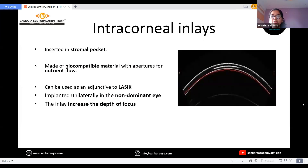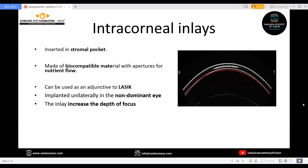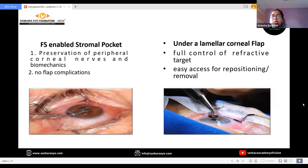Coming to the intracorneal options, intracorneal inlays are inserted into the stromal pocket, which are made up of biocompatible material with apertures for nutritional flow. The advantage of intracorneal inlays is that they can be used as an adjunct and are implanted in the non-dominant eye. The stromal pocket can be created using a femtosecond laser, which causes preservation of peripheral corneal nerves and biomechanics and there will be no flap complications.